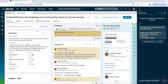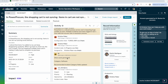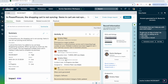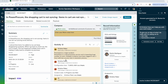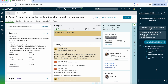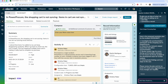Let's take a look at this in demo. Here we have a major incident: in Power Procure, the shopping cart is not syncing. If I scroll down in the work notes, I can see an AI agent has already categorized this to the software category. To figure out how to solve this, I'm going to go into the analysis panel on the right and type in 'resolve this incident.' That AI agent is going to come up with steps for resolution based on past incidents and knowledge.